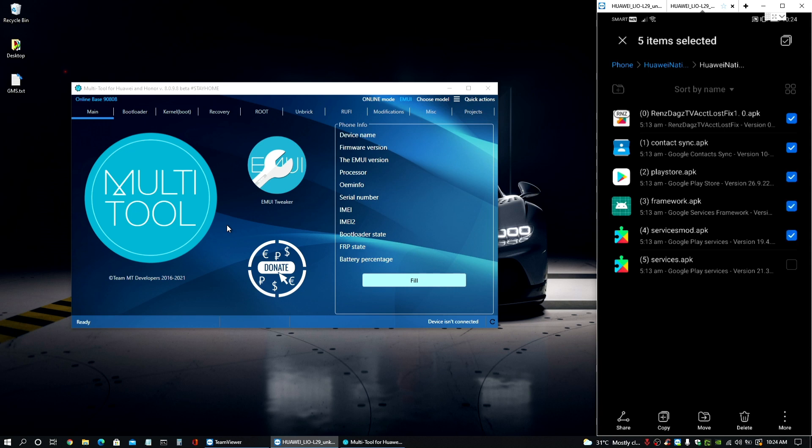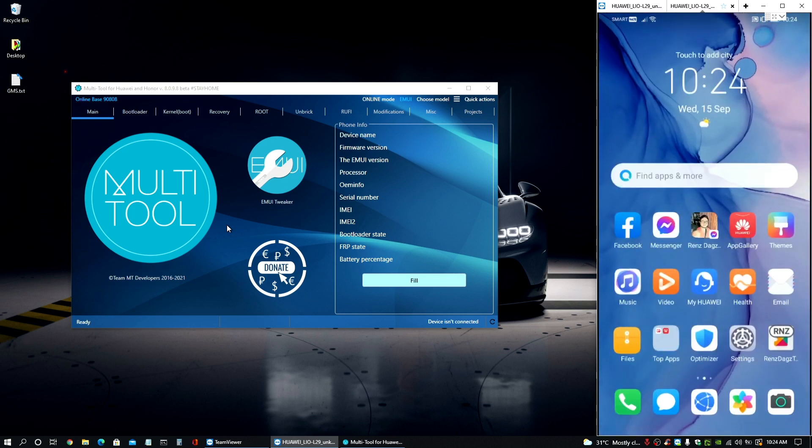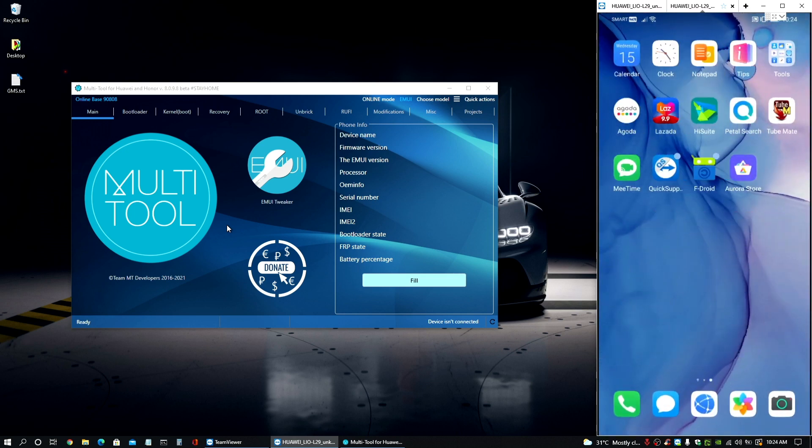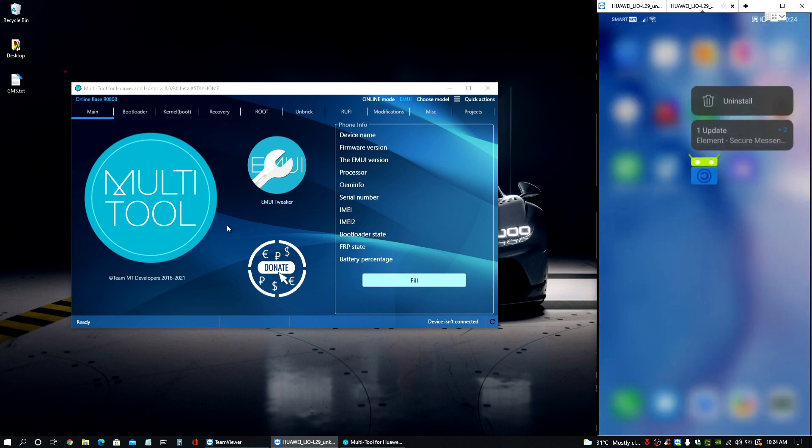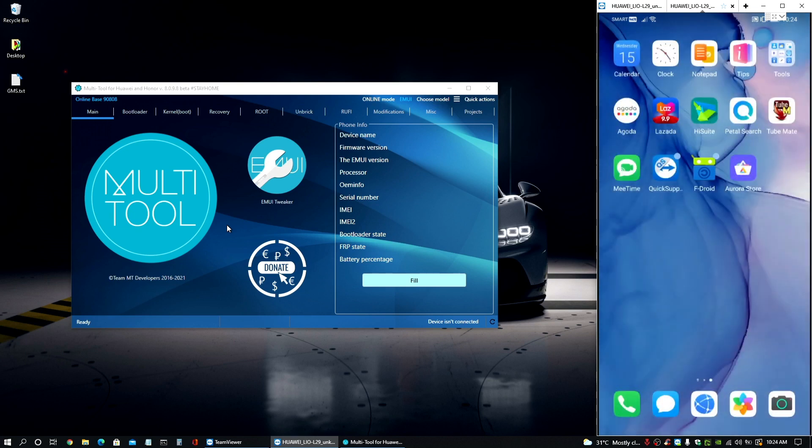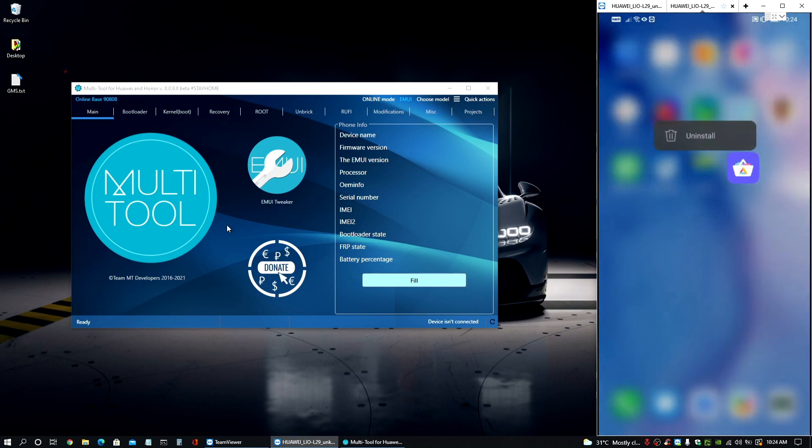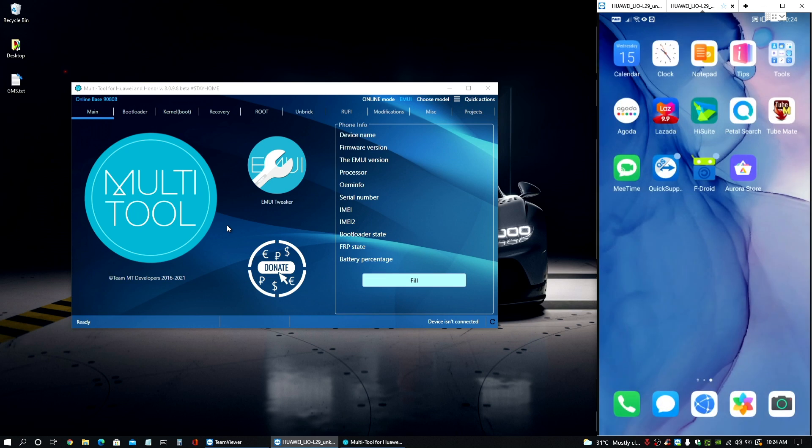So also make sure to download FDroid and then from FDroid, you can install our Aurora store, so you will get the latest one.